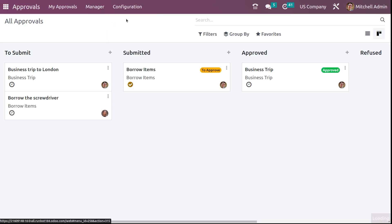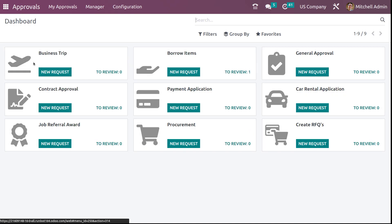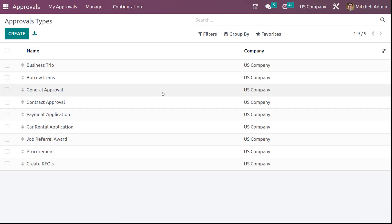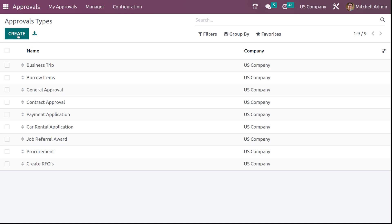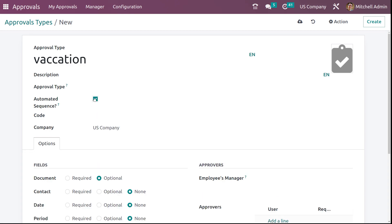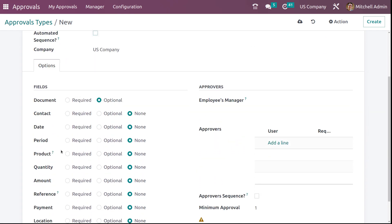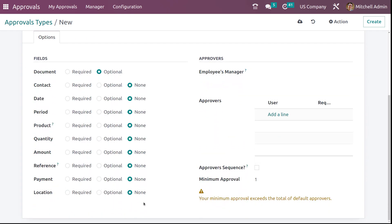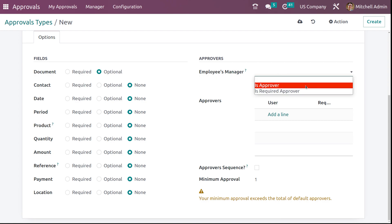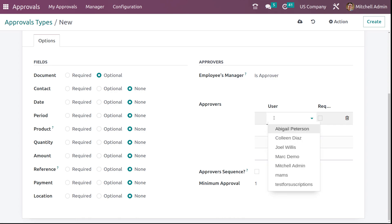Under configuration, you have approval types. These are the types which we saw on the dashboard — business trip, borrow items, and so on. If you want to create a new approval type, I'm creating one called vacation. You can choose the approval type from here. You can set the automated sequence, the code, and which fields are mandatory — what all fields you want inside that approval type. By default, you can also set up the approvers — such as whether the employee's manager is the approver — and set the approver sequence and minimum approval count.